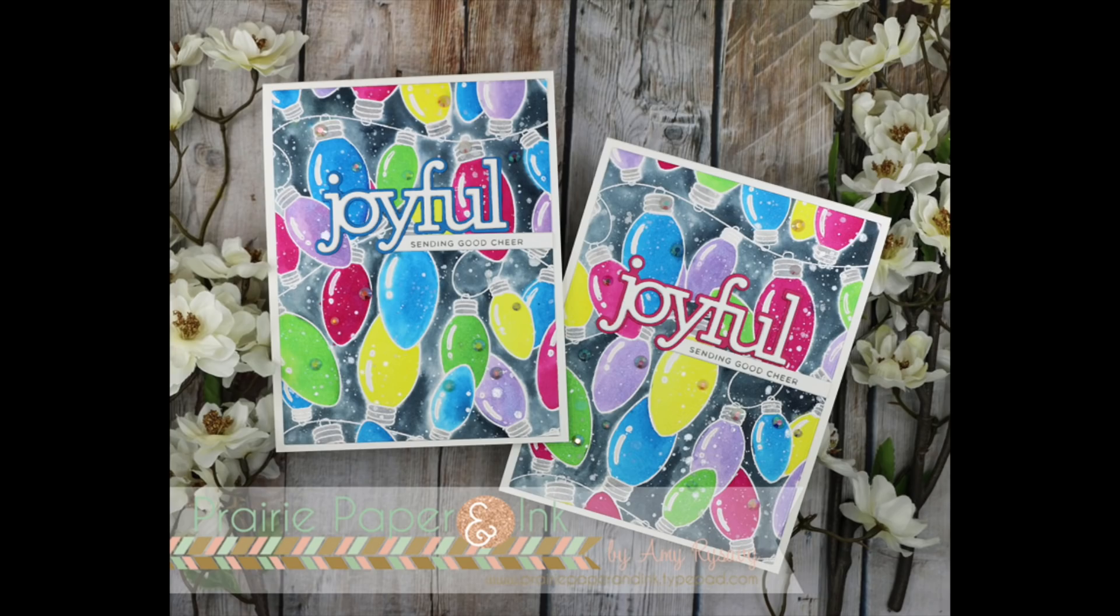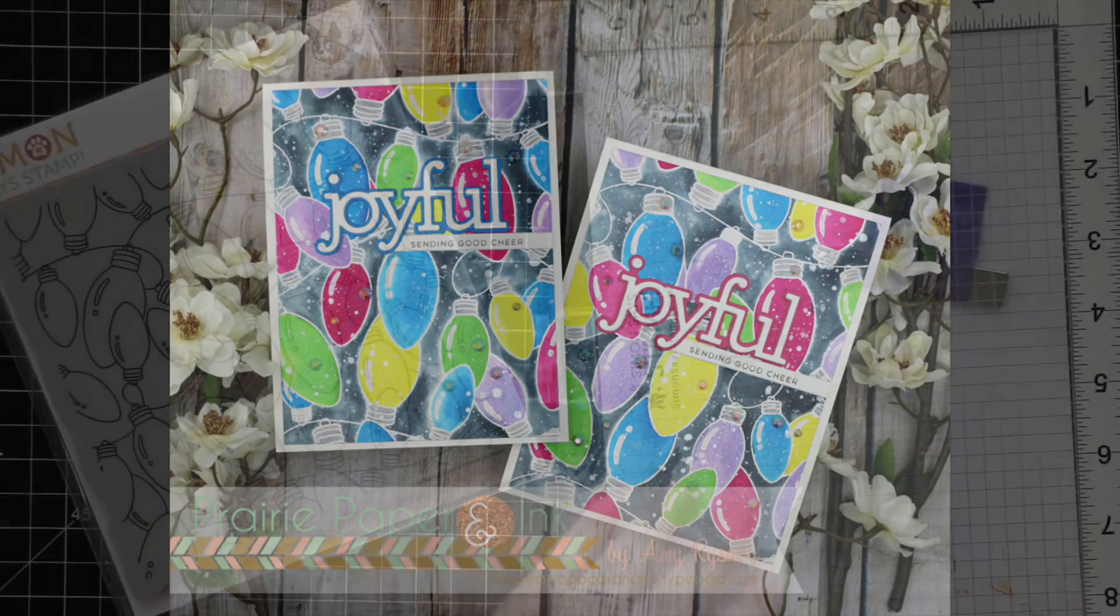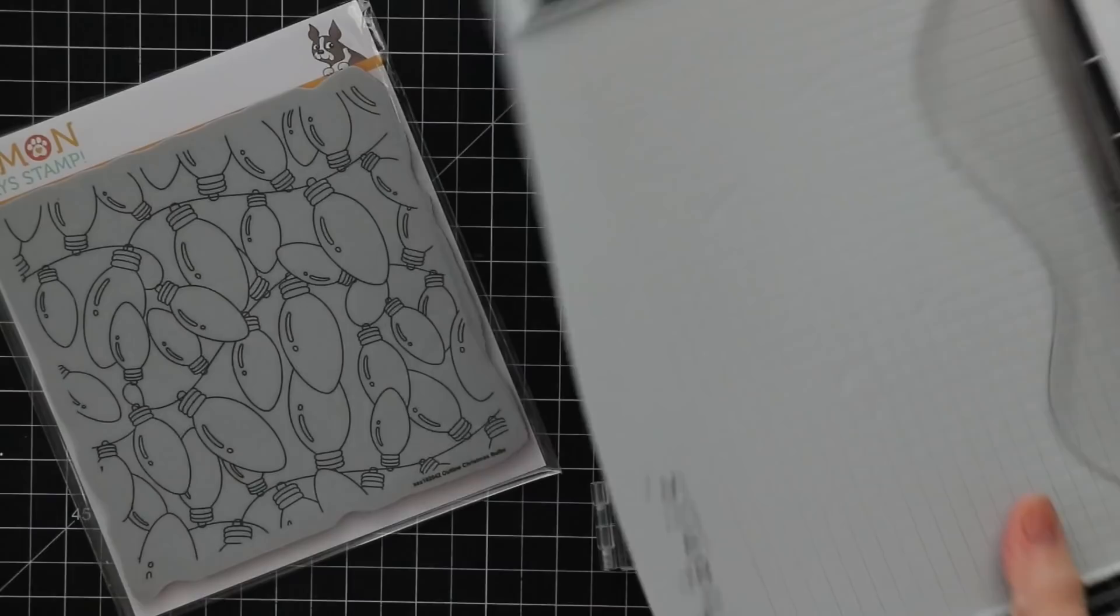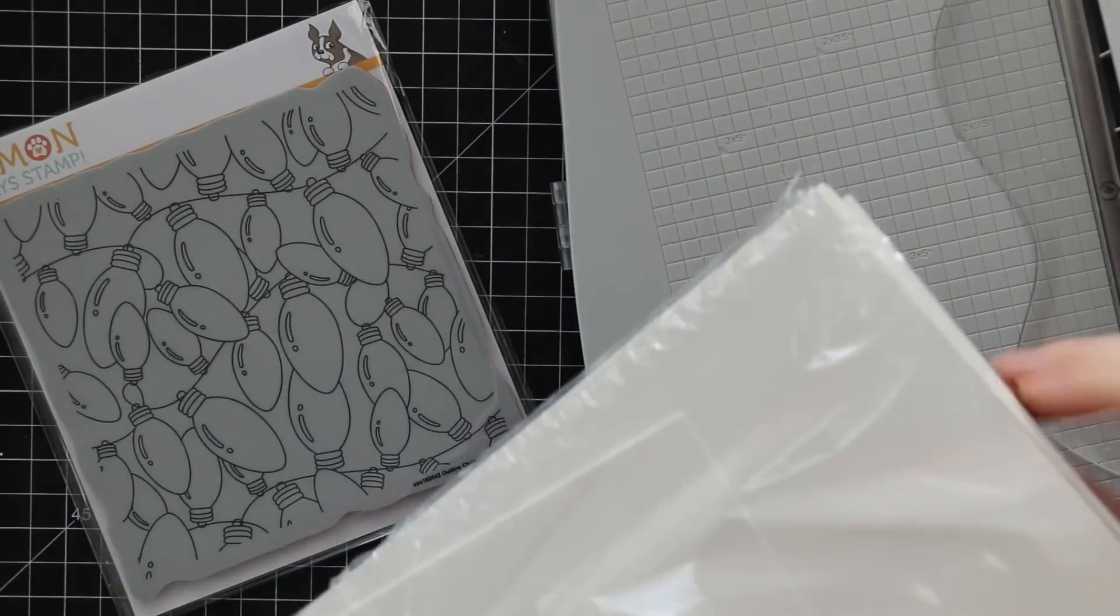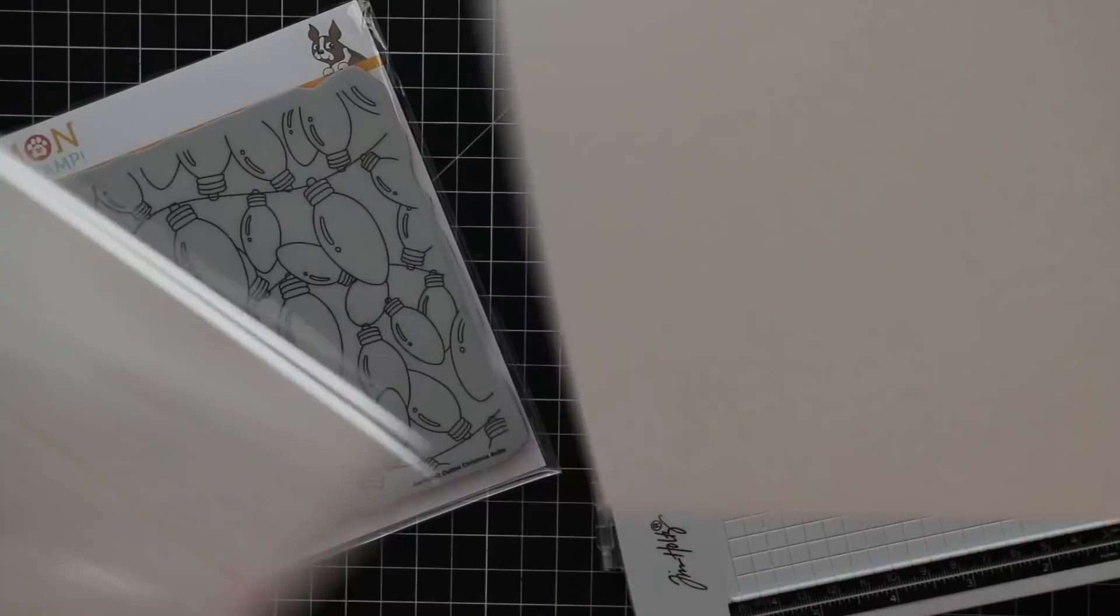Hello everyone, Amy R here with Prairie Paper and Ink. Welcome to video two of my Christmas card series for 2019.